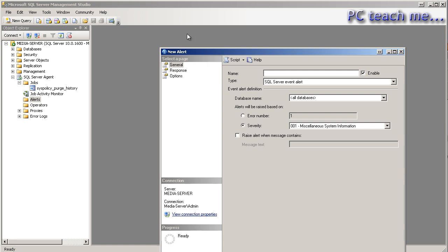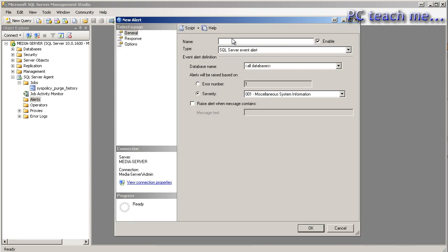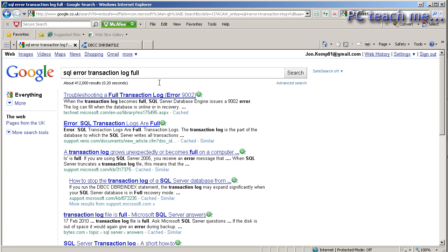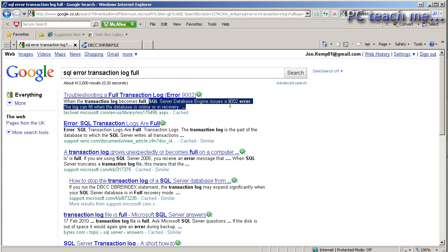Well, technically what alerts does is it constantly looks at the event viewer, which is a Windows error log system, and it identifies certain numbers, and then it would then action based on what you set up in alerts. So at the moment, there are no alerts, but if I right-click and choose New Alert, I get this dialog box up. I'm just going to type in transaction log error. Now, I know from looking around what the transaction log error number is. Now, I'll just bring up Google, because what I did was I just typed in SQL error transaction log full, and the first one, which is TechNet, tells you exactly right here. I'll just highlight it for you.